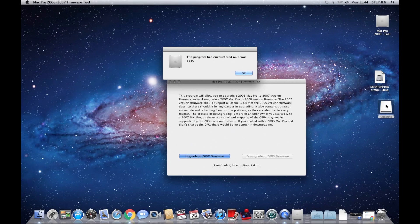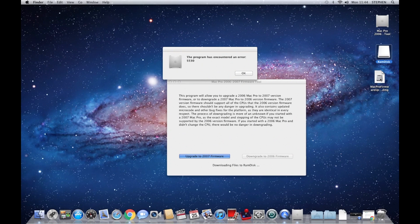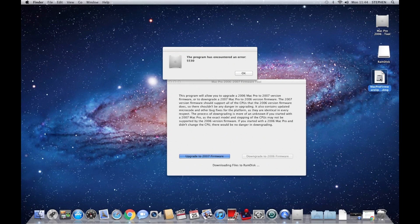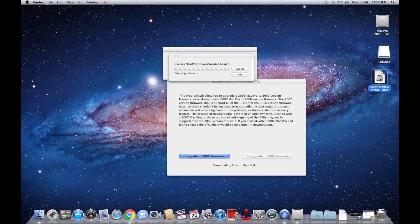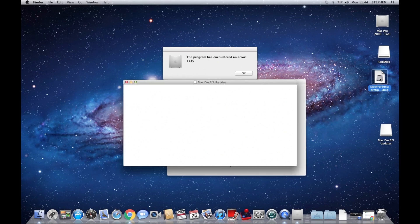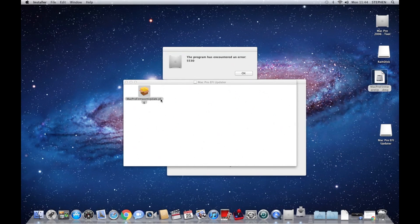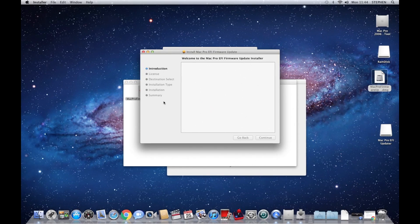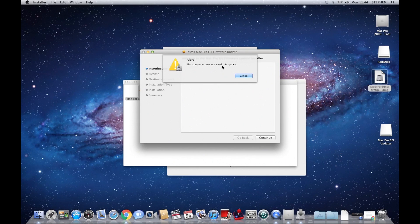And we have this RAM disk here, which is what we're after. So the second one, open the Apple software, the Mac Pro firmware update. That will open a package file. Open the package file, and it will tell you this computer does not need this update. So we just leave that running there.